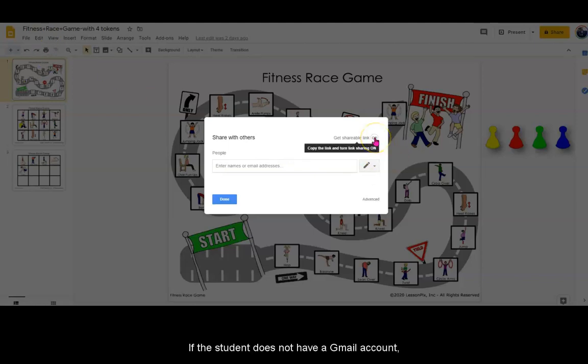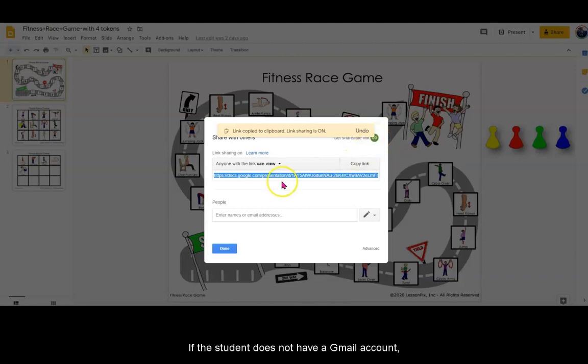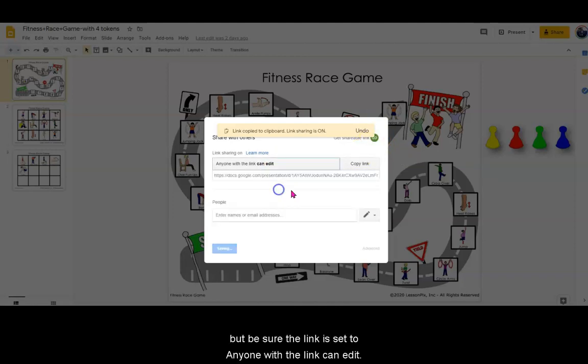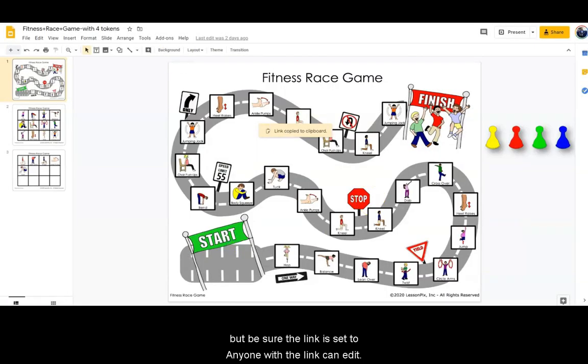If the student does not have a Gmail account, you can send them a link to their email, but be sure the link is set to Anyone with the link can edit.